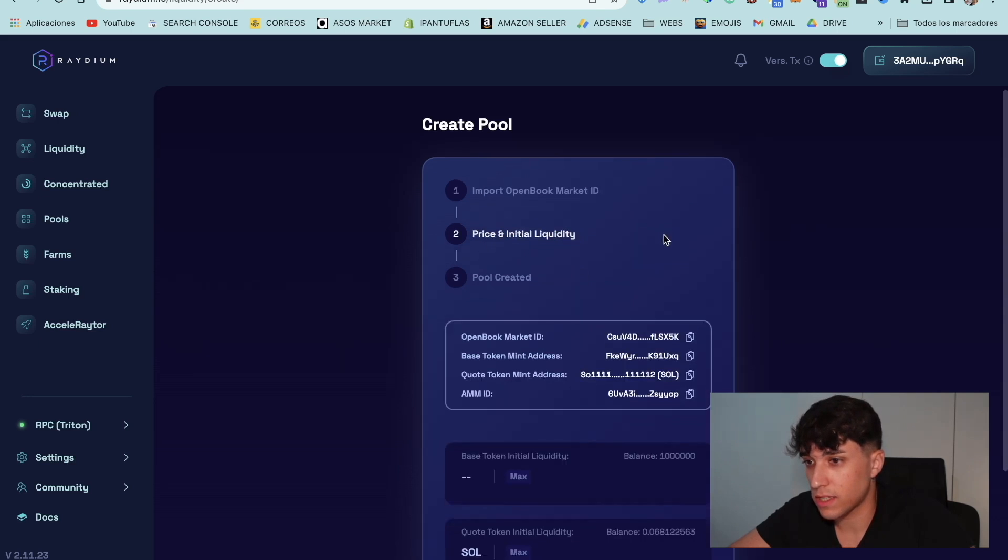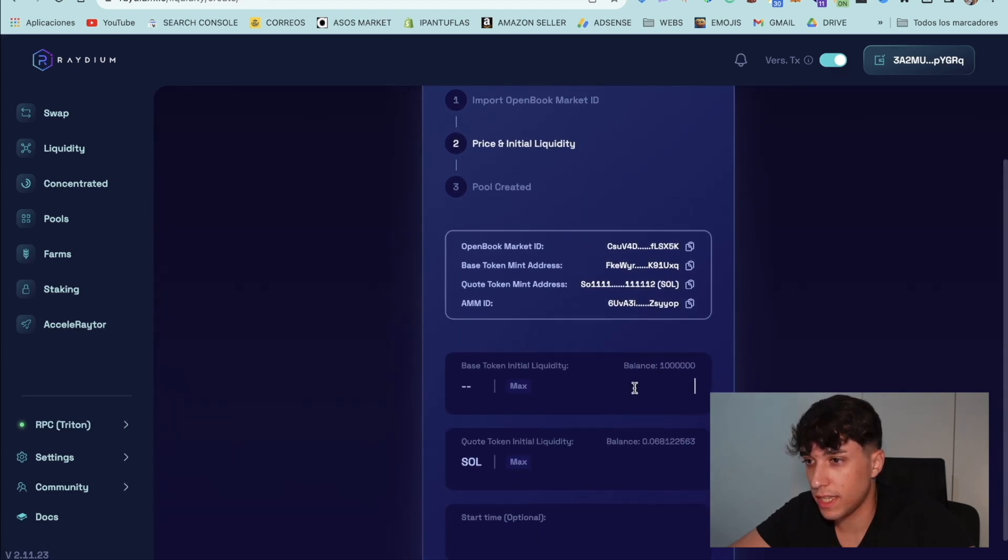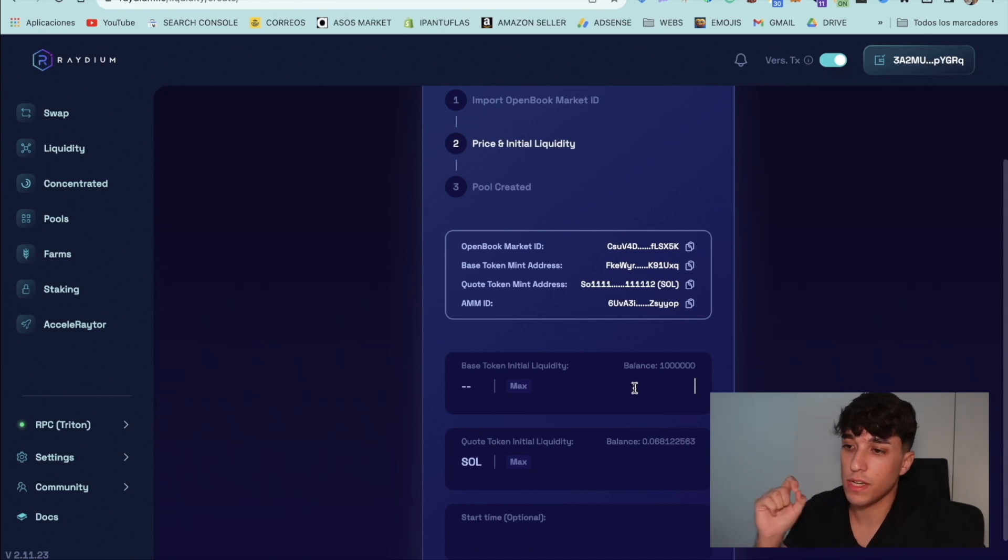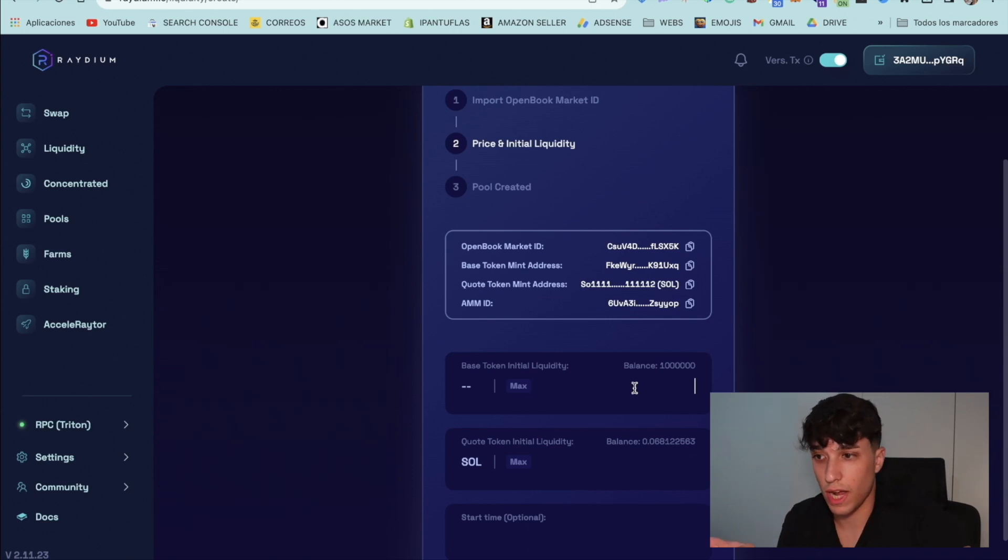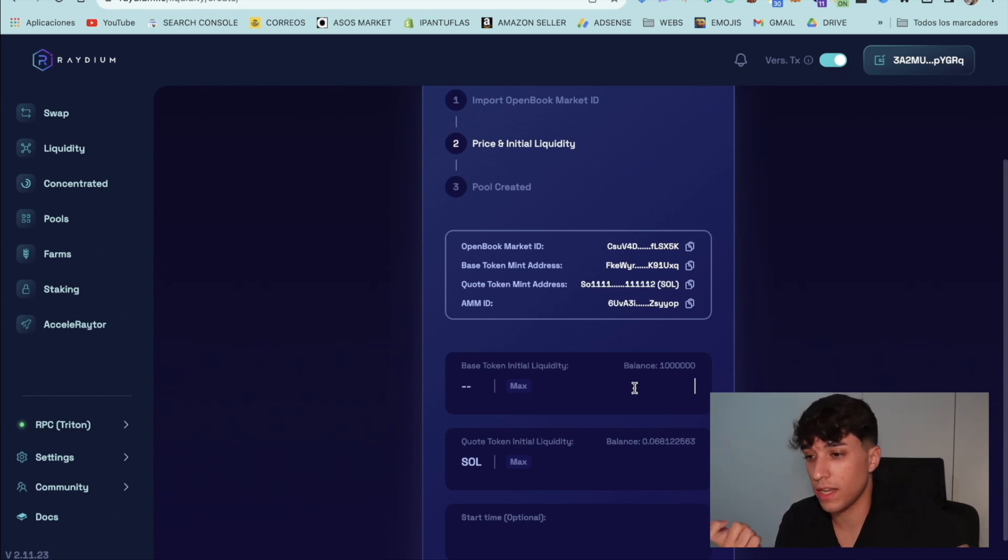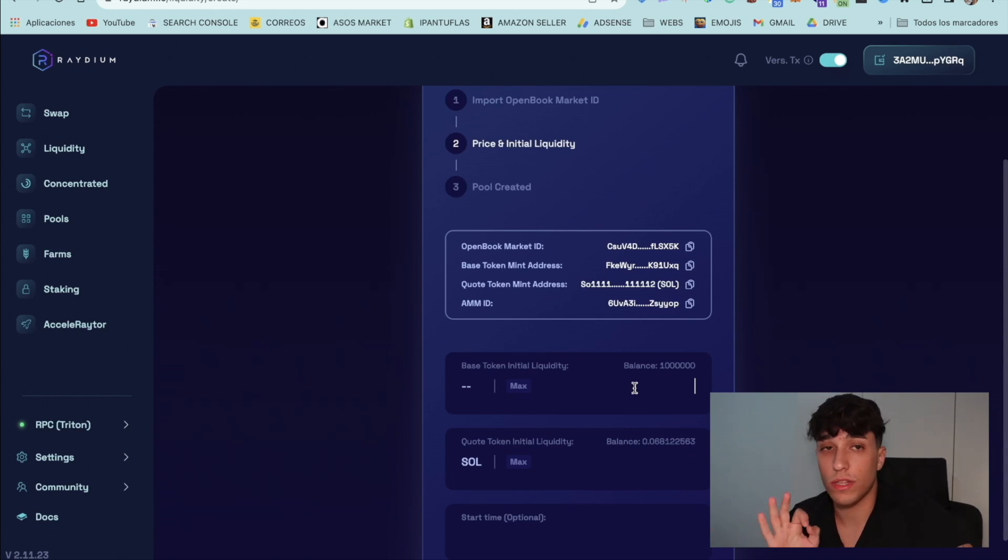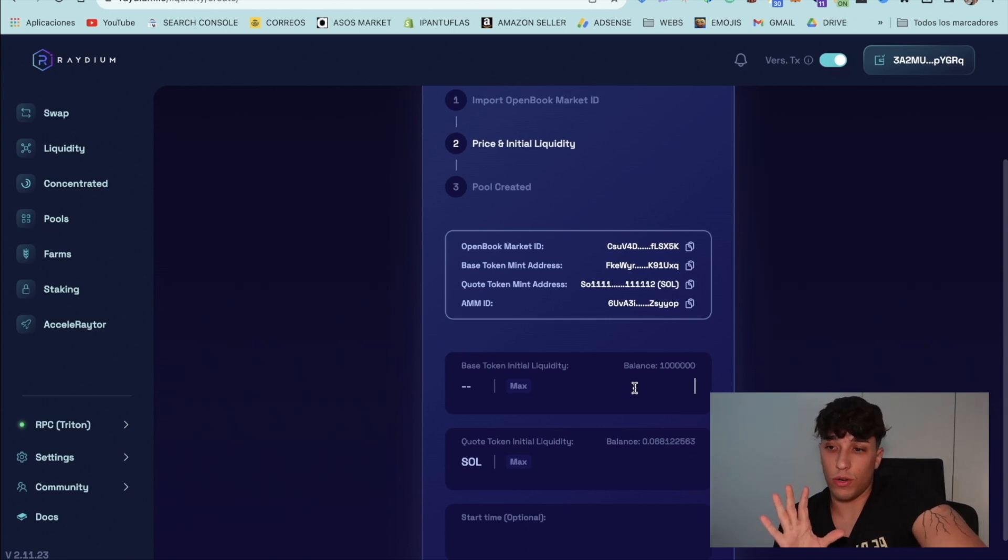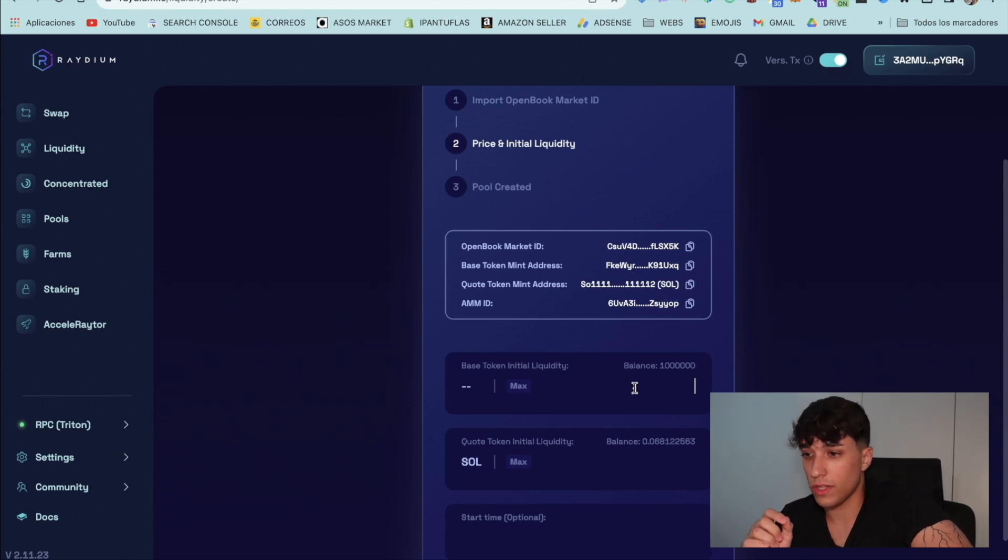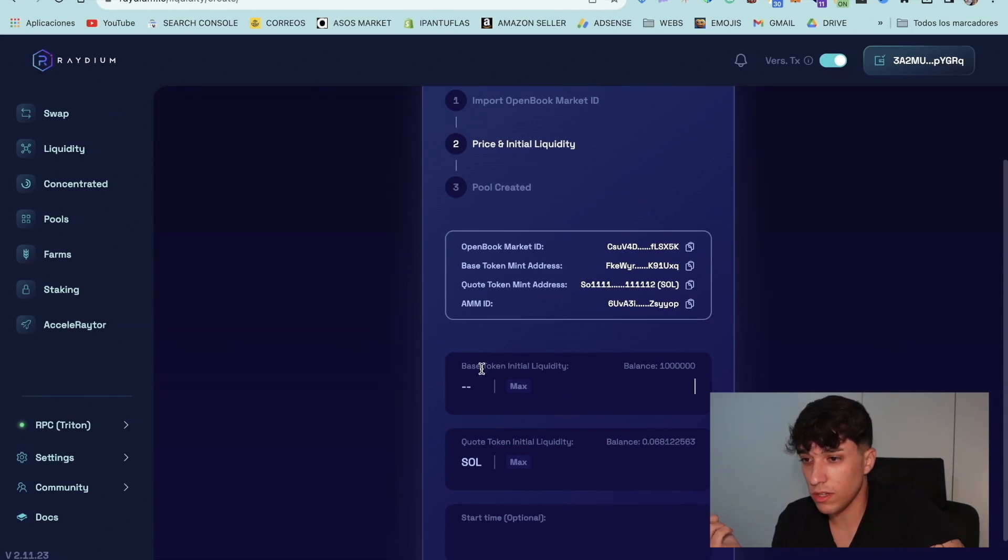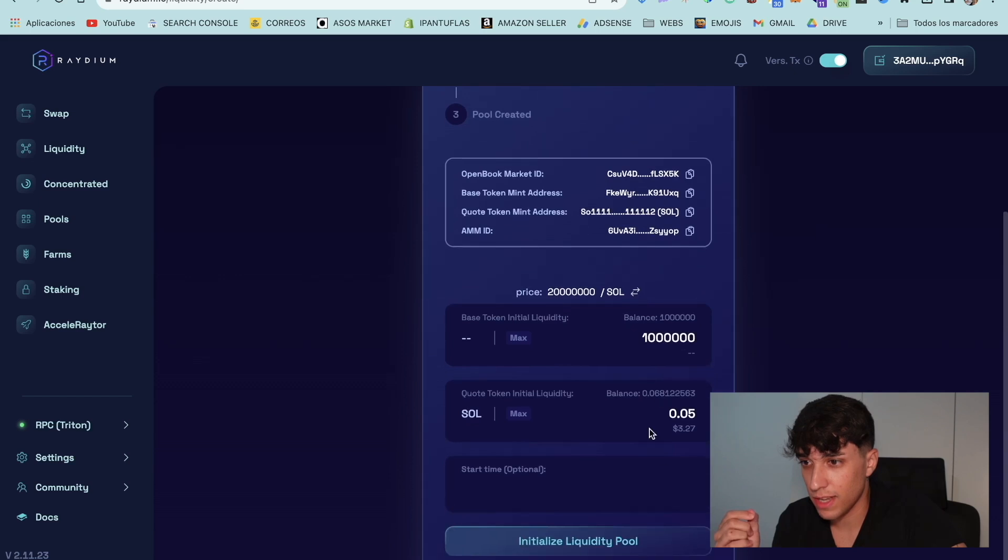Now, the next step, as I was saying, is setting the price and the initial liquidity. We can see here the base token, which is our token, the token we have created, and the quote token, which is Solana or USDC or any one you have selected. Here, you need to set how much liquidity you are adding. So you are going to send all tokens you put here to the liquidity pool. They won't be in your wallet. So in this case, I will set the maximum quantity. Why not? And I will put not too much Solana. Perfect.